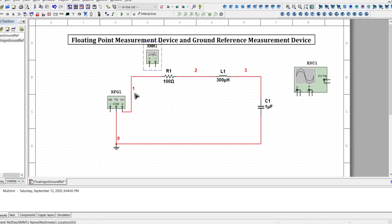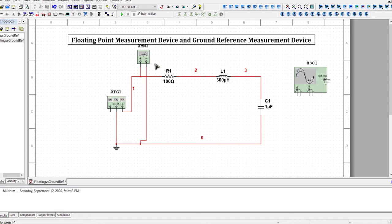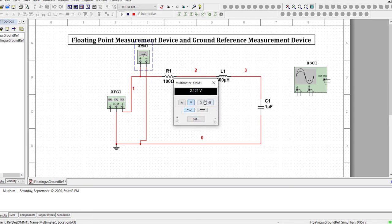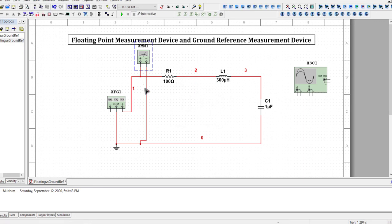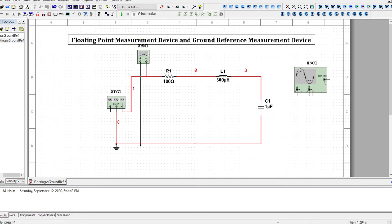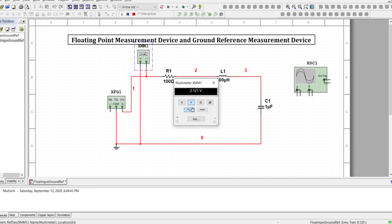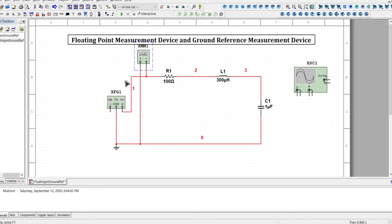In this example series RLC circuit, if I take the DMM I'm not bound to attach the plus probe or minus probe to any specific node. I can attach these two probes to any nodes and get the voltage from the display. If I want to measure the voltage between node 1 and node 0 — the voltage supplied by the function generator — I connect plus to node 1 and minus to node 0.